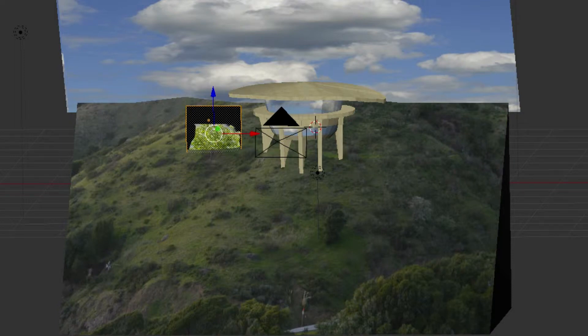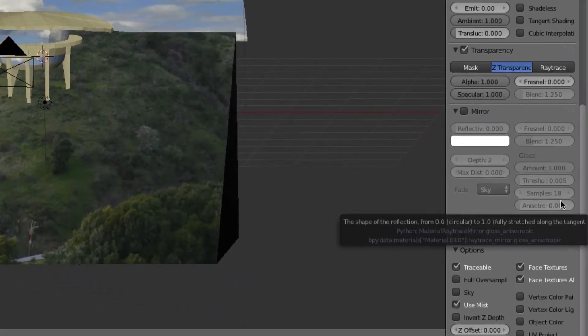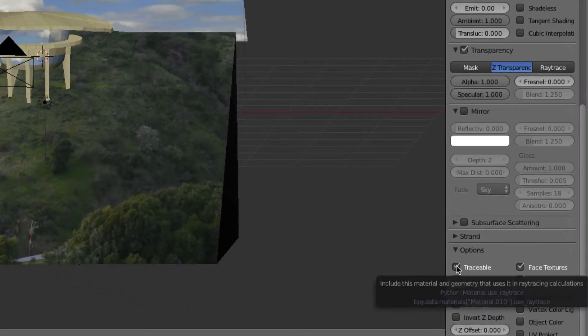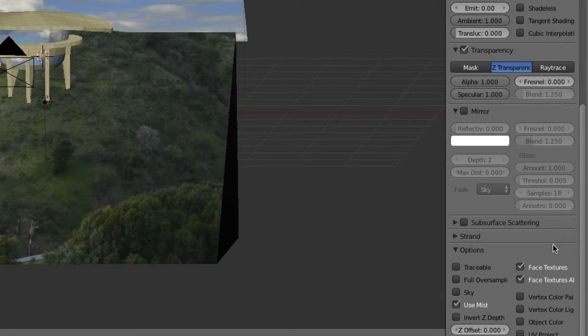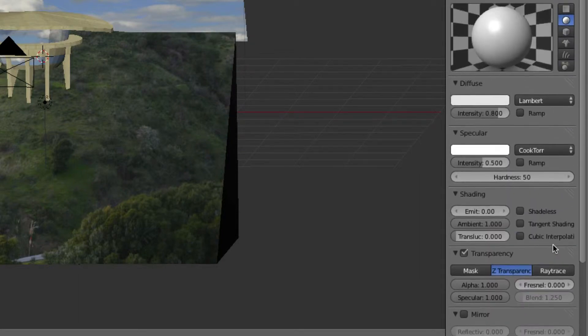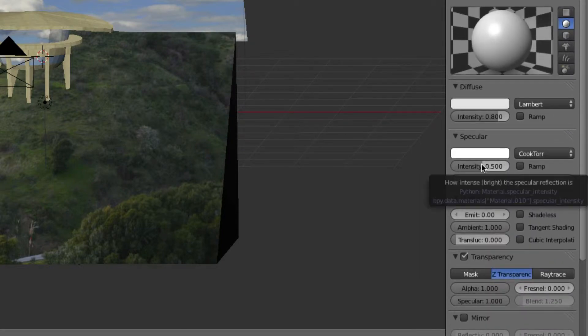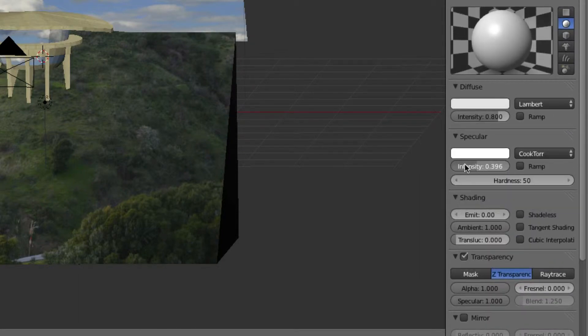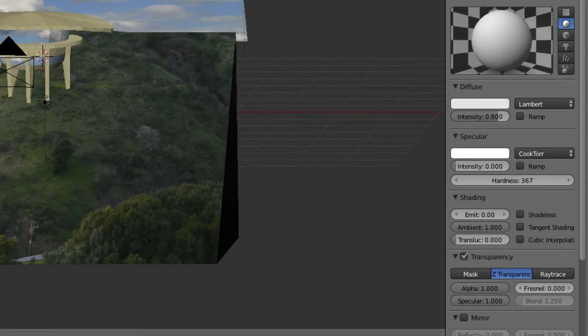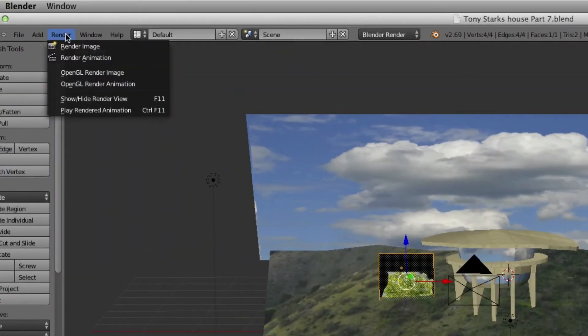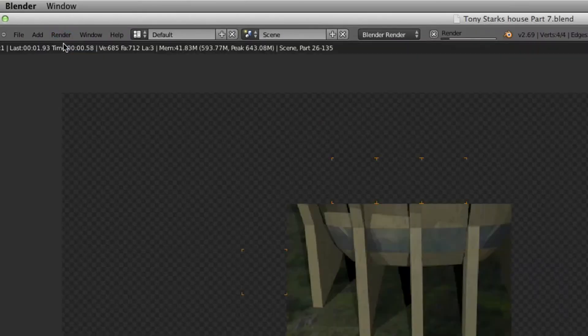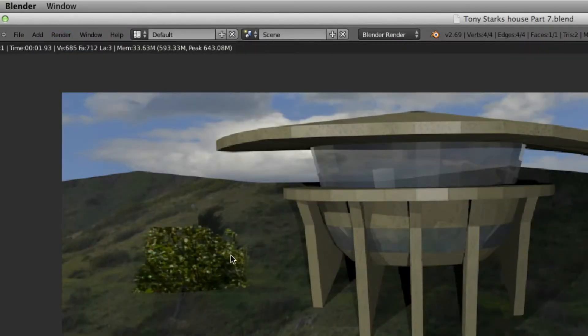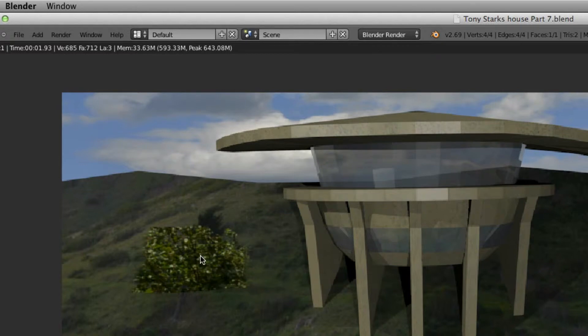You can see it's transparent, but you can still see an outline and a shadow. What we need to do is take Traceable off, take Intensity and drop that down, then bring Hardness up to about 360. There you go, you have your bush.